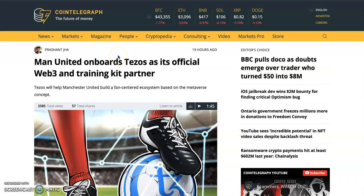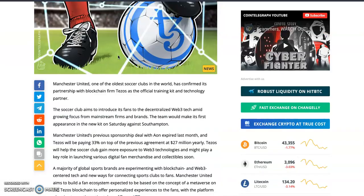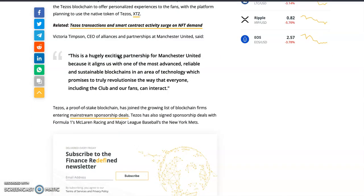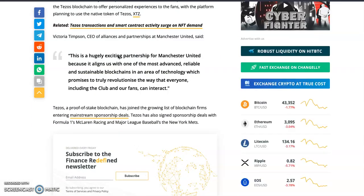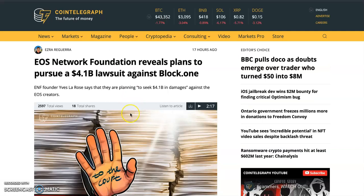Manchester United has onboarded Tezos as its official Web3 and training kit partner. I've been noticing in the last five to six months that big exchanges and platforms are sponsoring major non-crypto events around the world. This is going to be a major trend over the next couple of years.